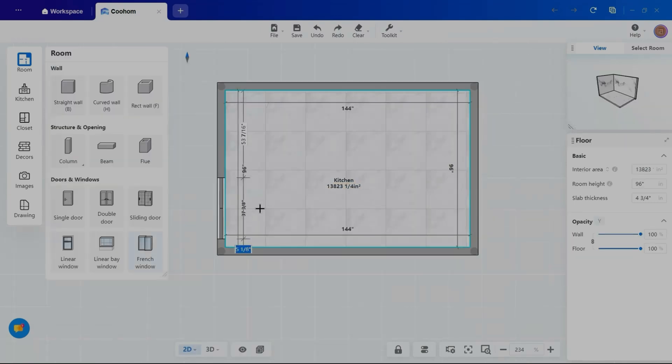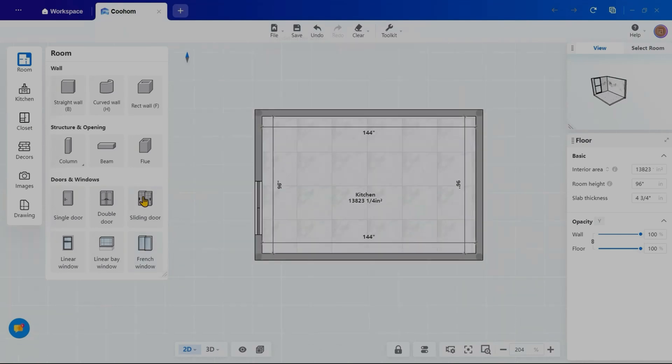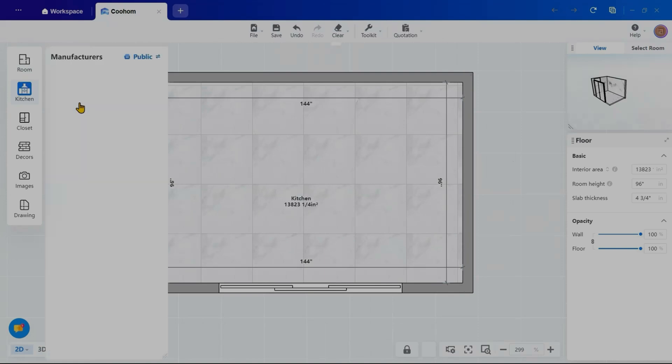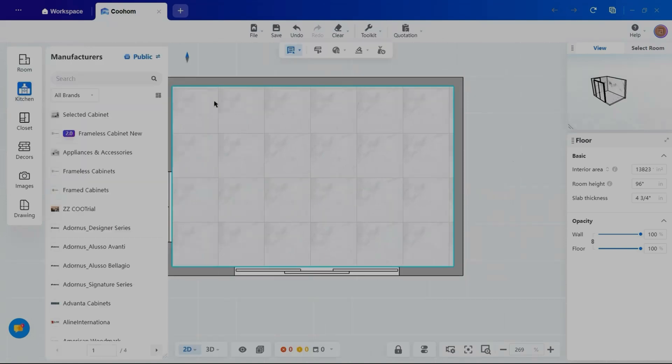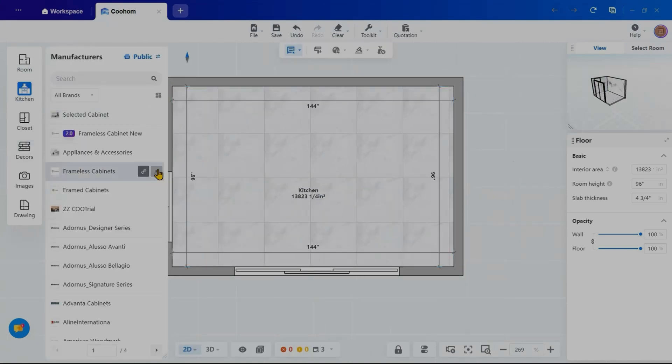Next, I will add a French window and a sliding door from the room tab to enhance the design. With the kitchen space ready, it's time to add cabinetry.